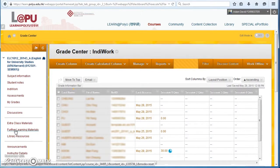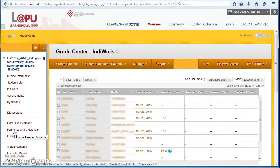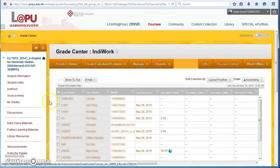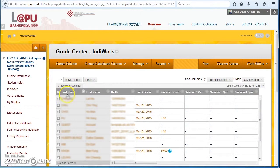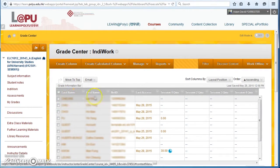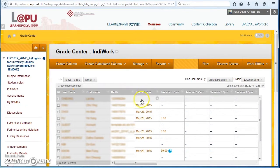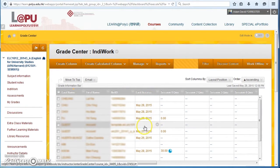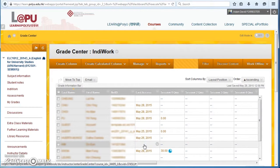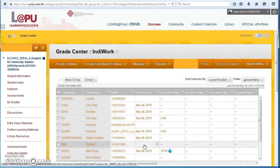So here we are at the Grade Center for IndieWork. Student names are in alphabetical order. You've got their student ID and you have their last access. Notice that some students have never logged on. You might need to remind them to log on to download the student notes and do the IndieWork.